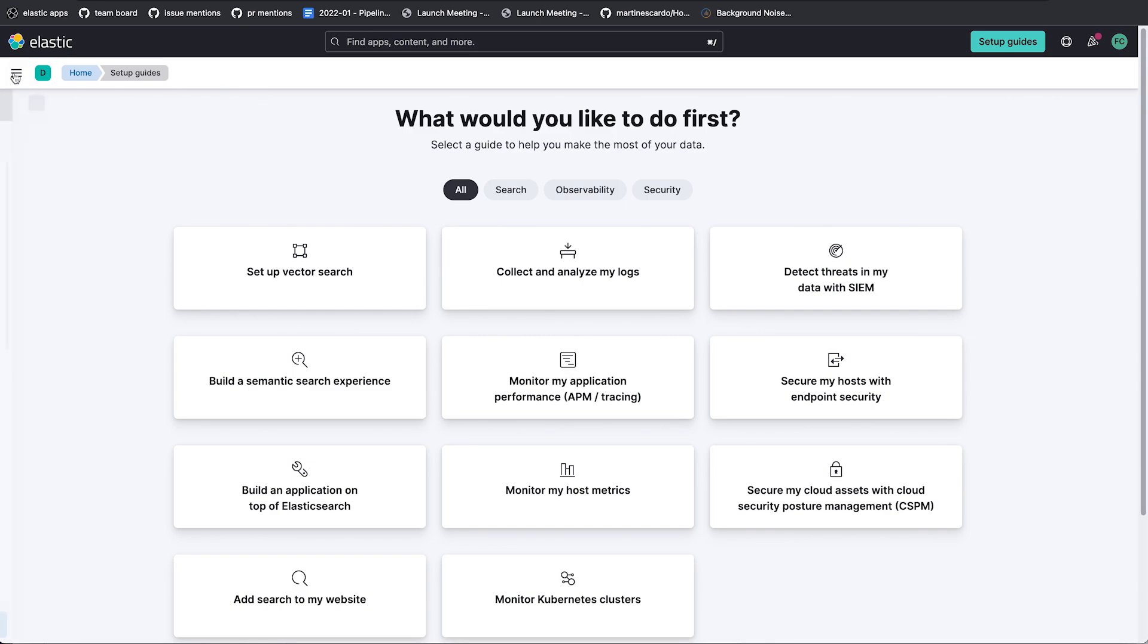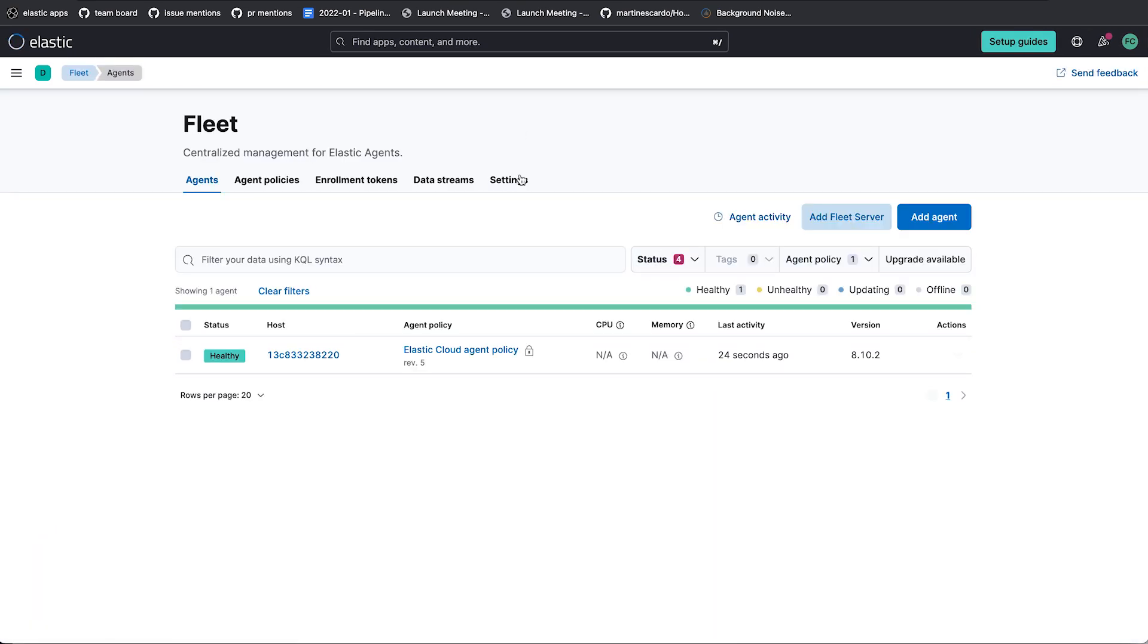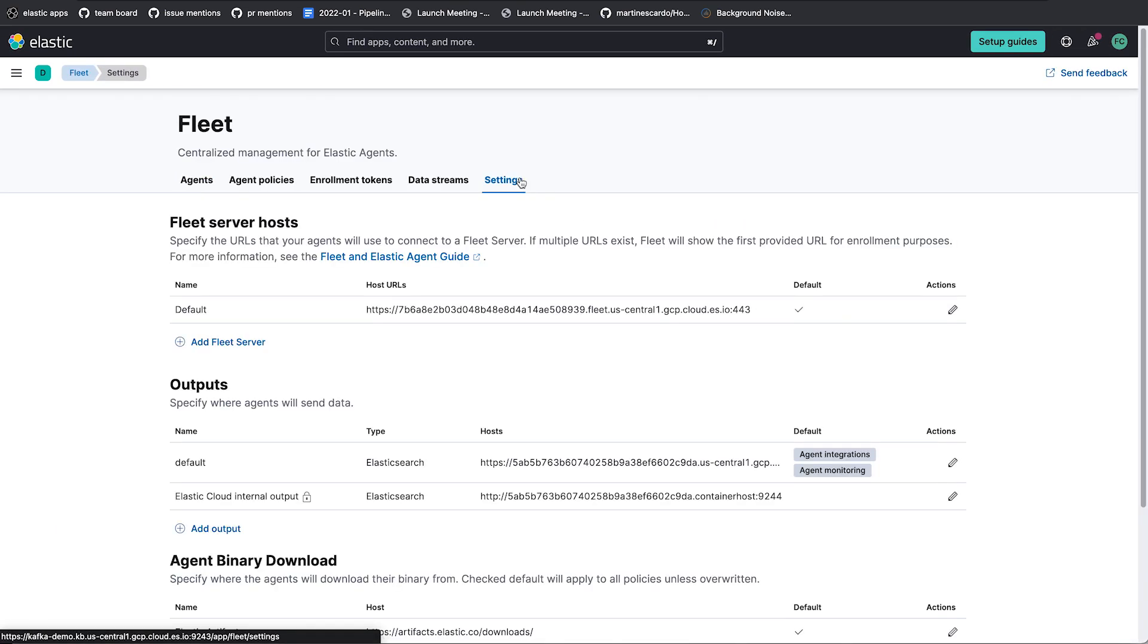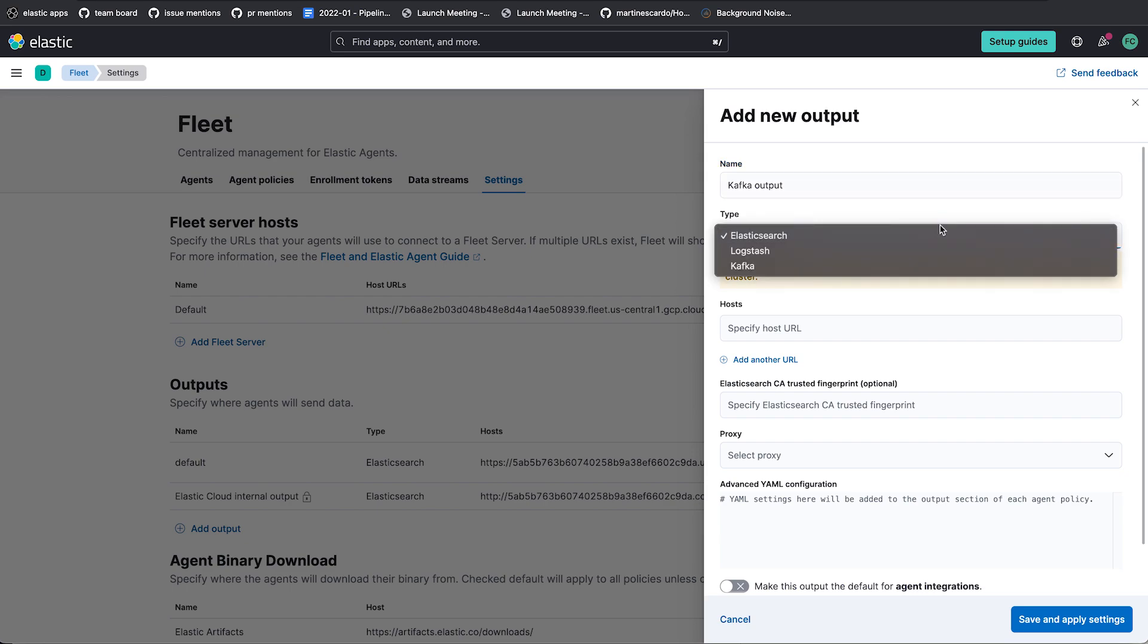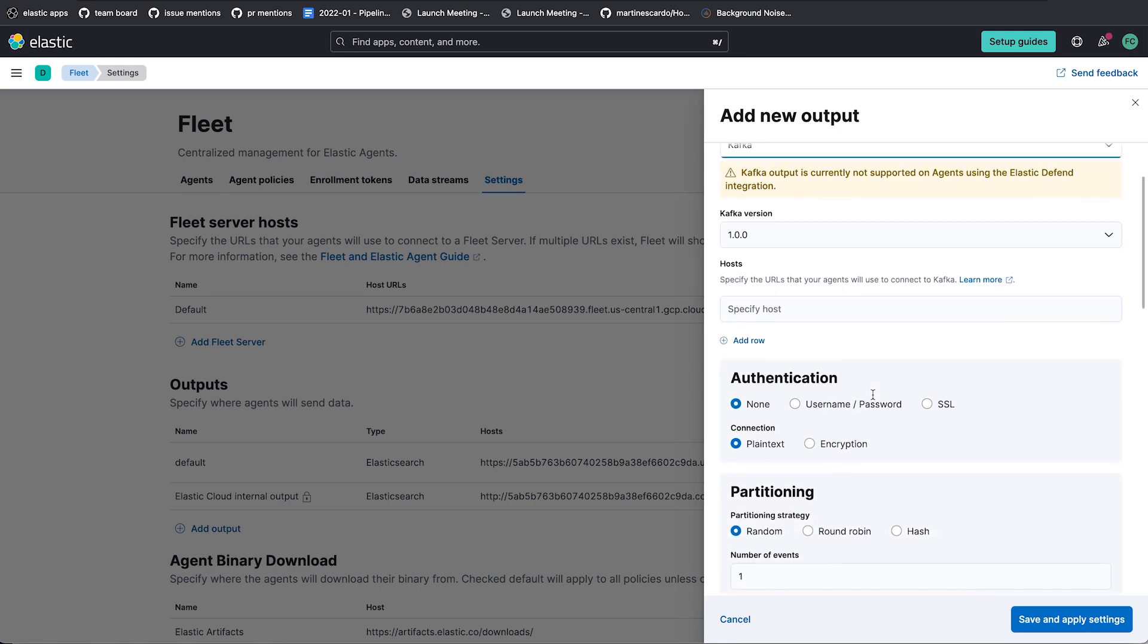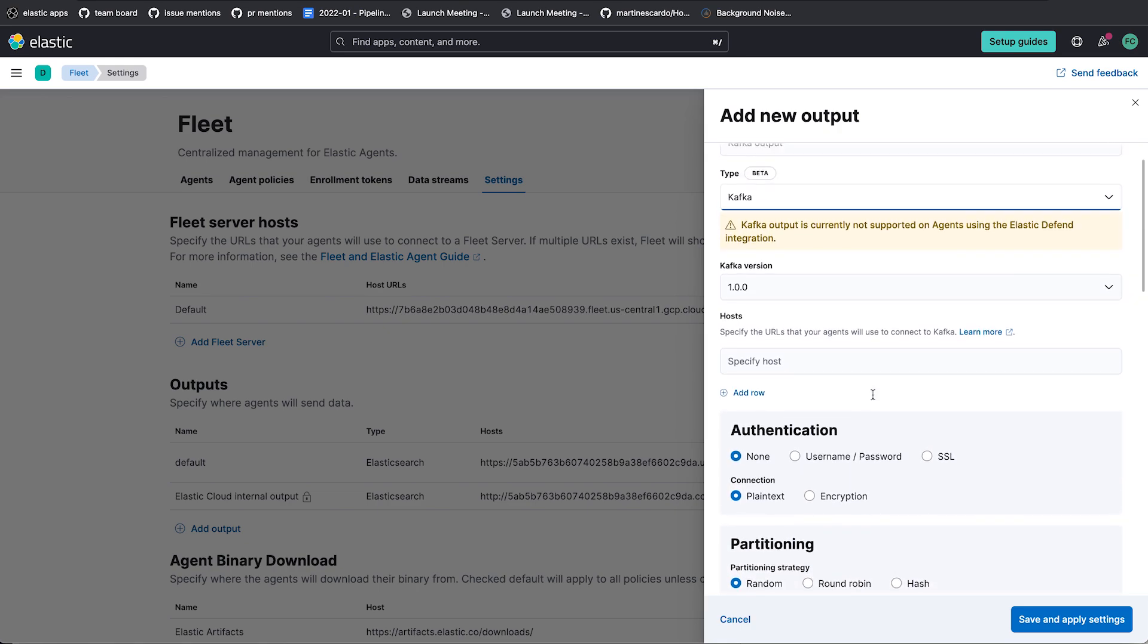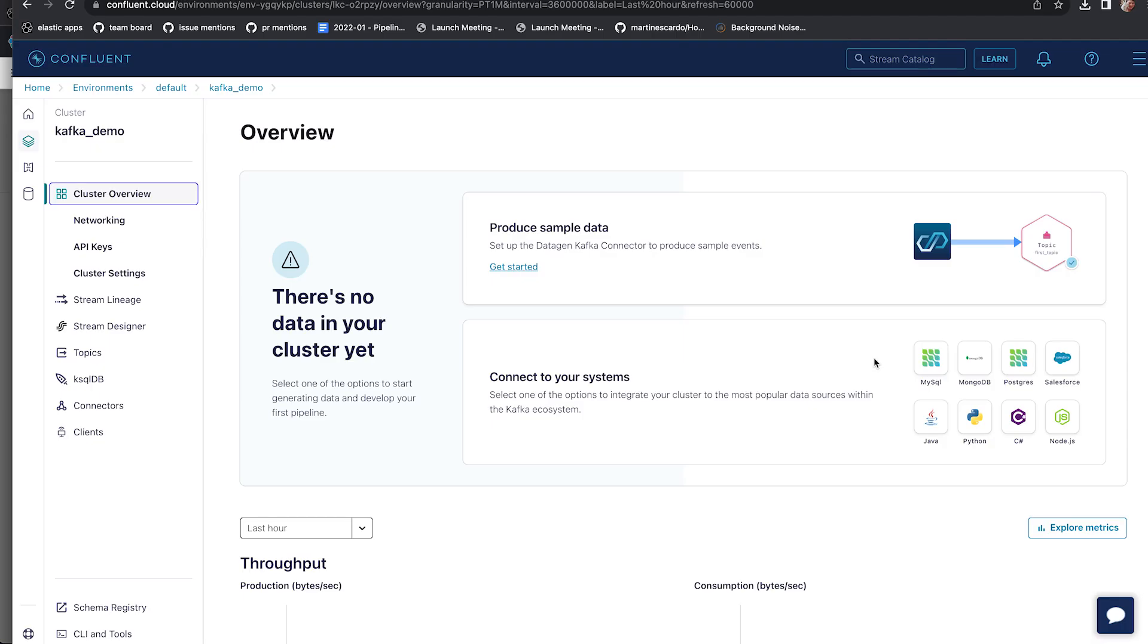So the first thing we need to do now is I'm going to go to Fleet and Settings to where it says Outputs, and I'm going to add an output. I'm going to call my output Kafka output. I'm going to change the type to Kafka, and it will remind me that this is now in beta. Now most of the configuration here is going to be just copying fields over from your Kafka host, whether that's something hosted like with Confluent, or whether it is something that a customer is running on-prem.